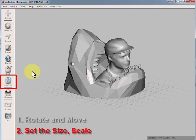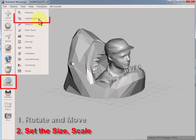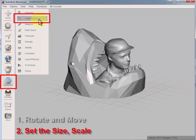Set the size and scale it. This is important for 3D printing. Analyze unit dimensions.